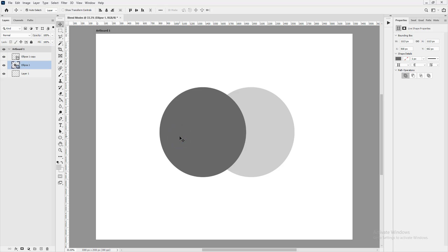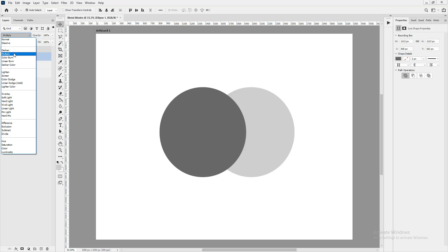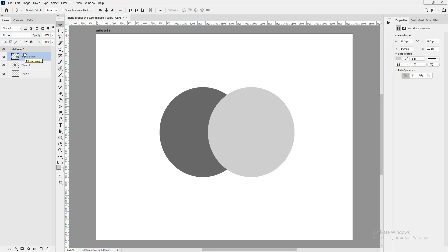Darken picks the darker value from the background. If I reverse the order of the layers and apply Darken to the outer layer, it's still pretty much the same thing — because Darken asks Photoshop to favor the darker layer, showing the darker value through.